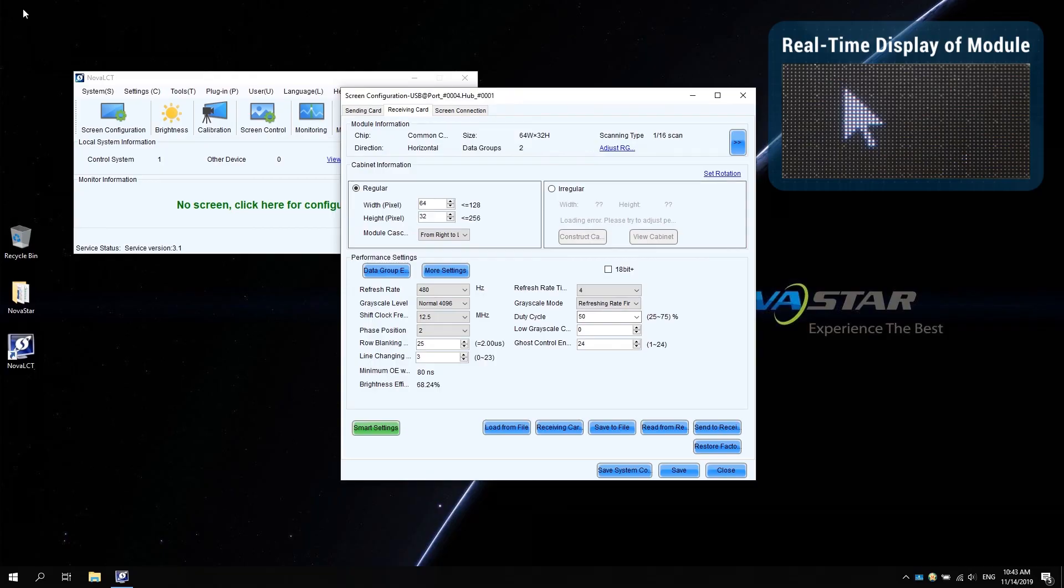Now the smart settings are completed. See you next time.